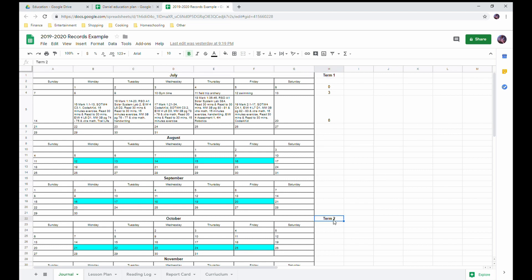As you can see, it's a calendar and on the right side I've got my terms or semesters broken up. And I keep track - I keep a count of how many days of school we have done in each semester. So we started back at book work this week, but we did do some fun stuff last week.